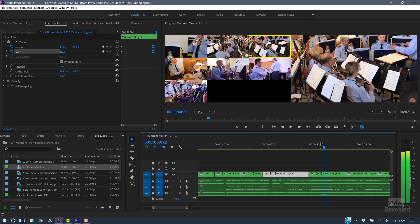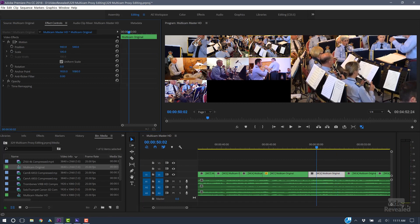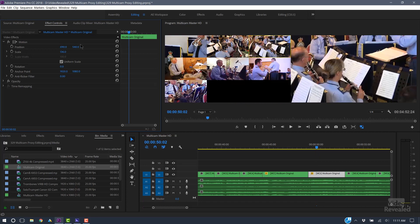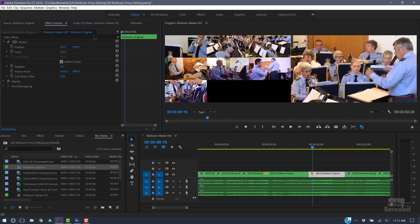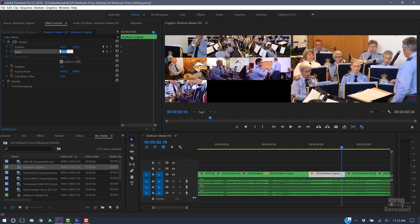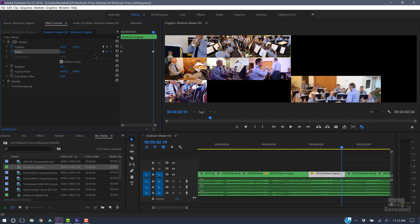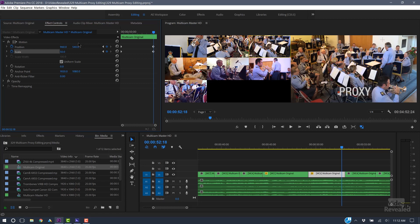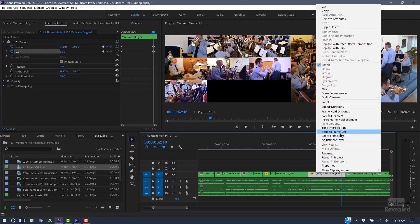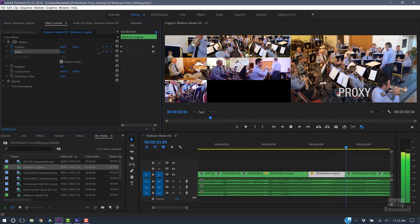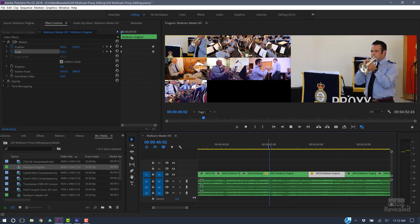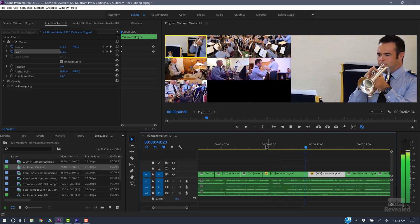Let's do one more. Let's go to the other Ultra HD shot and start on the conductor. Set position and scale, move out — let's set this to 50% and reset the position. Clicking on this button resets the position back to the original. 50% is the equivalent of right-clicking and choosing 'Set to Frame Size.' So now we've got this reveal where we're going to push into him, then pull out.